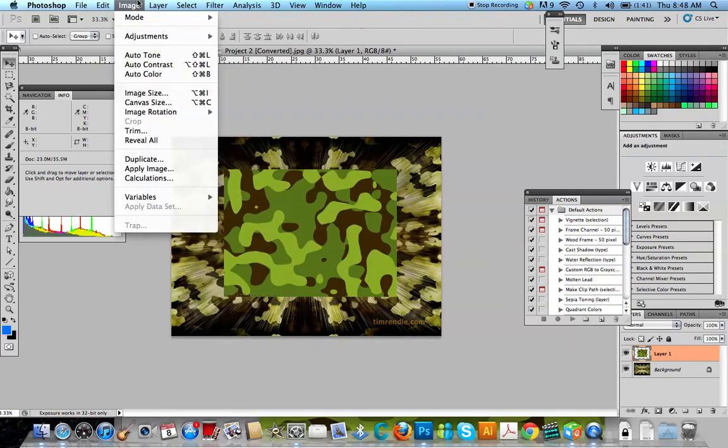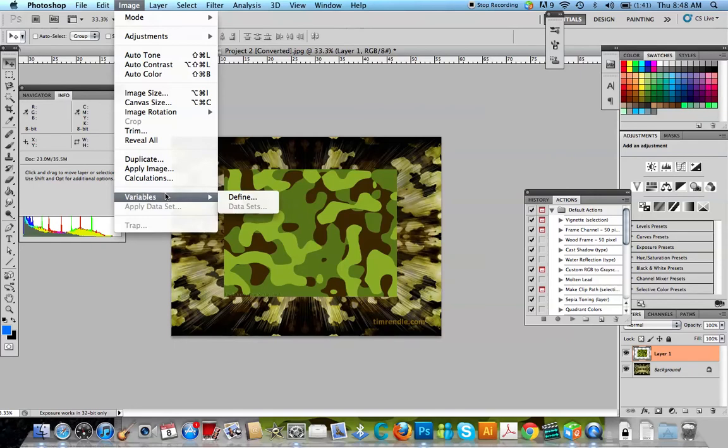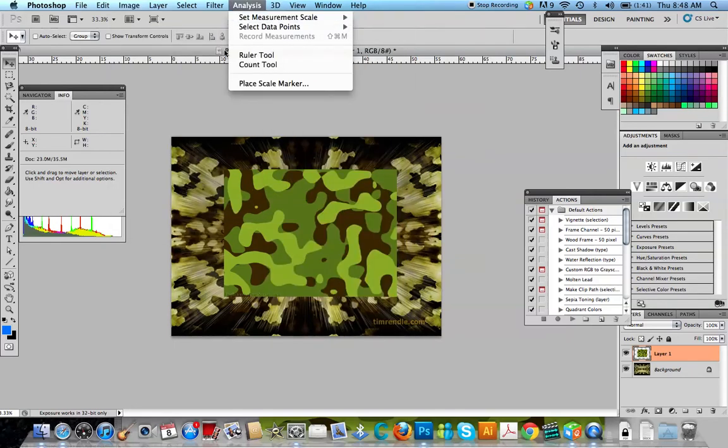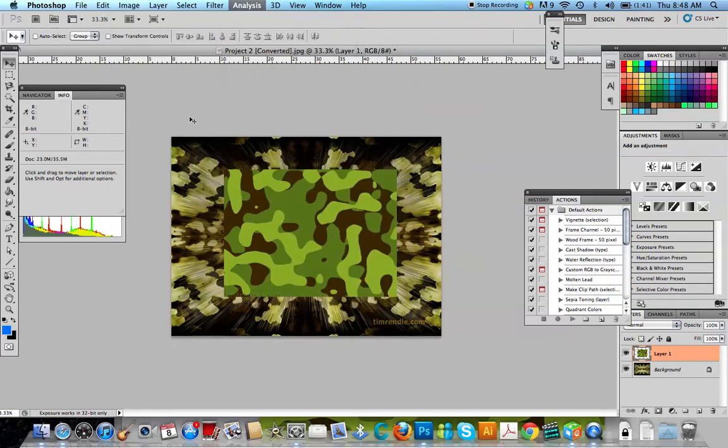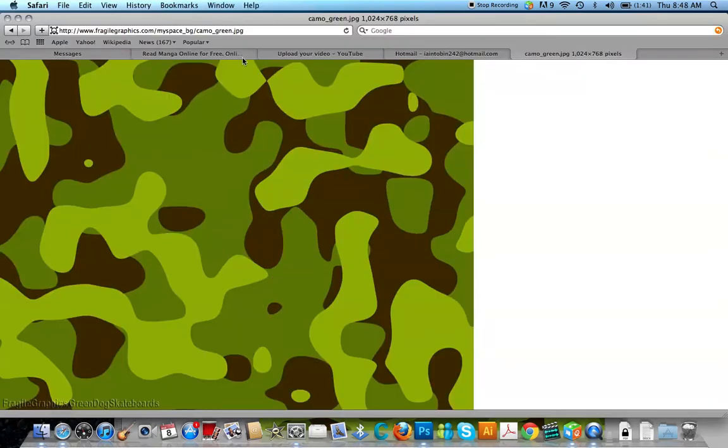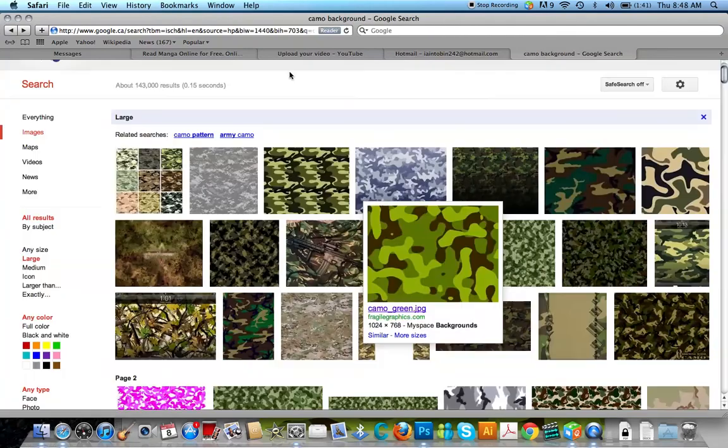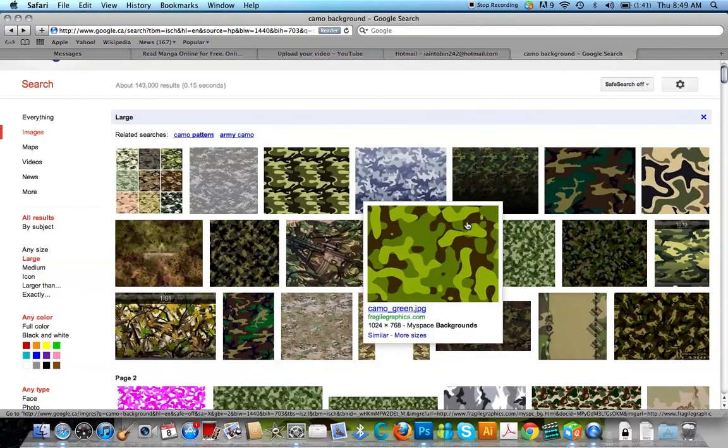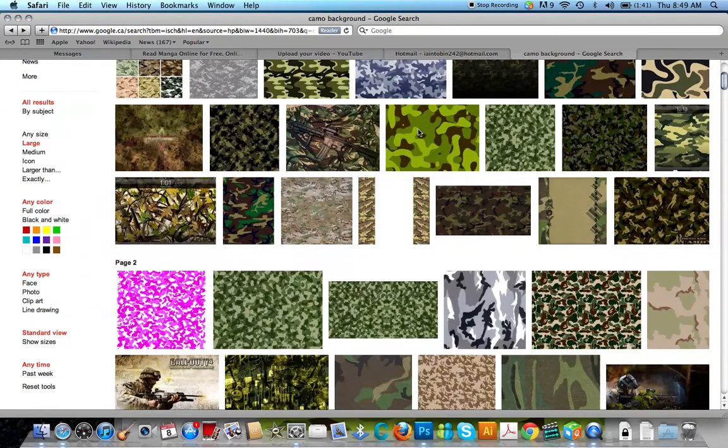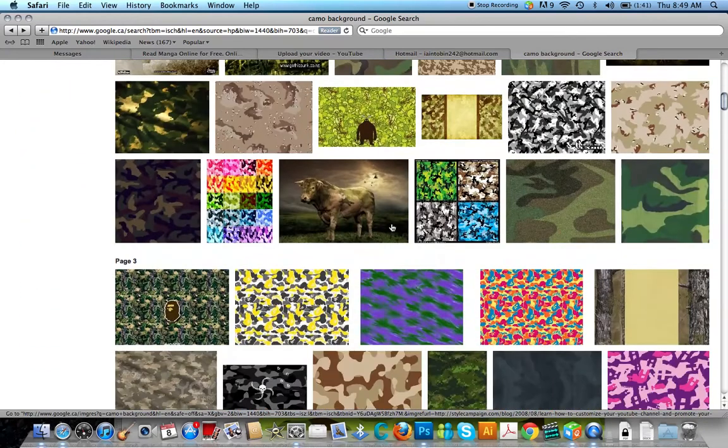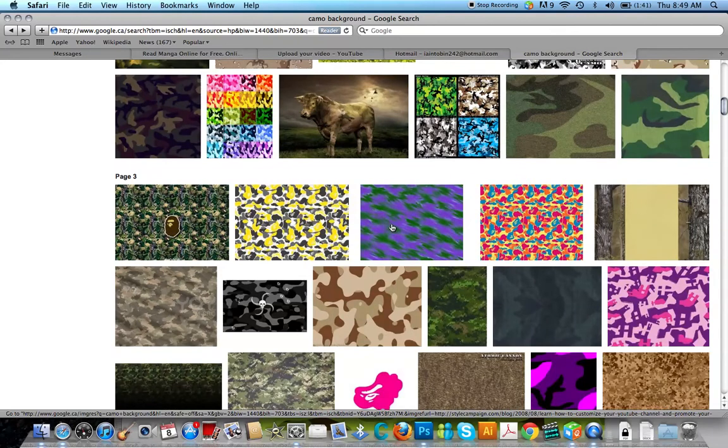Now, for those of you who actually know Photoshop, you usually want to get a picture that's big. So, what we're going to do is just go get a better picture. We want a simple camouflage. Nothing too fancy, because we want to be able to work with it.